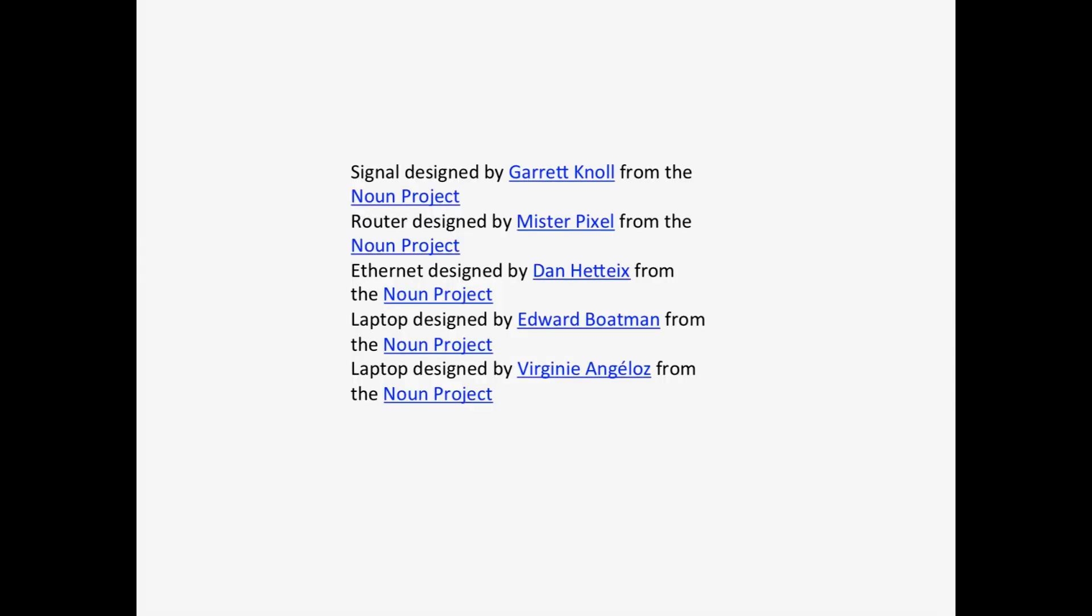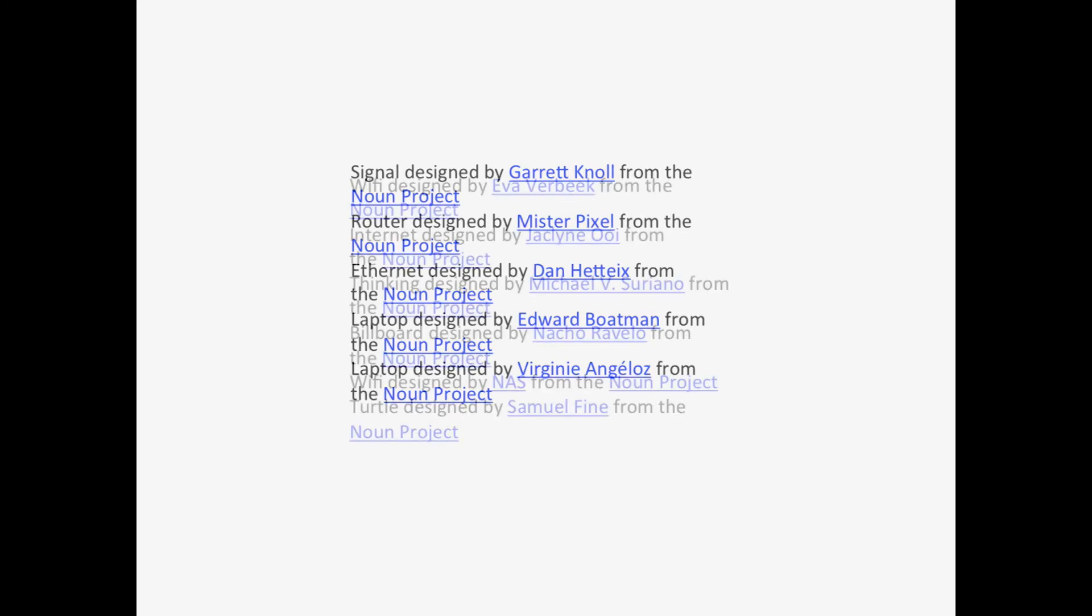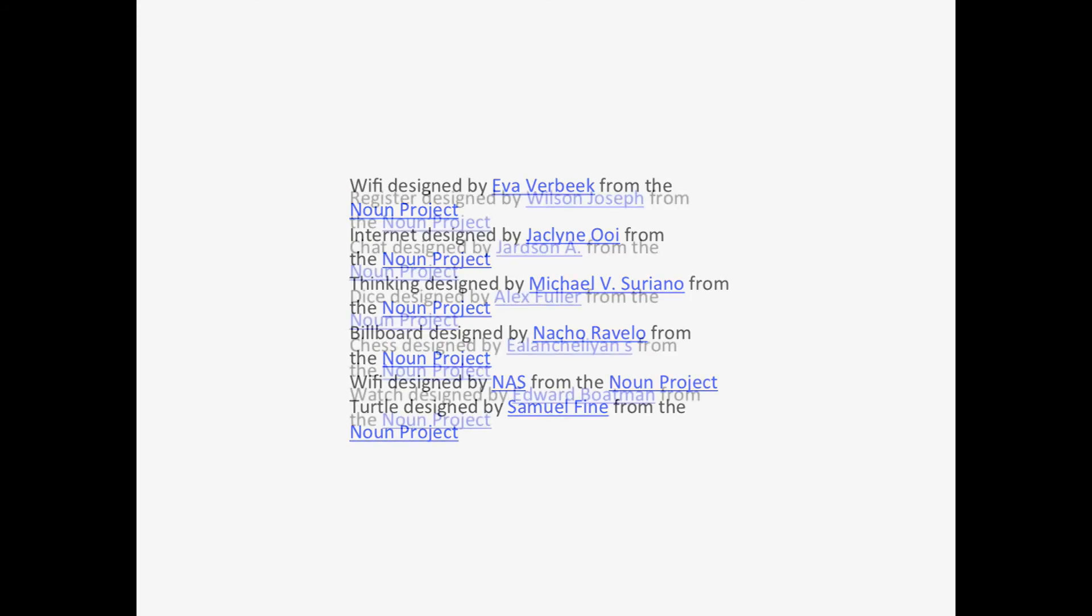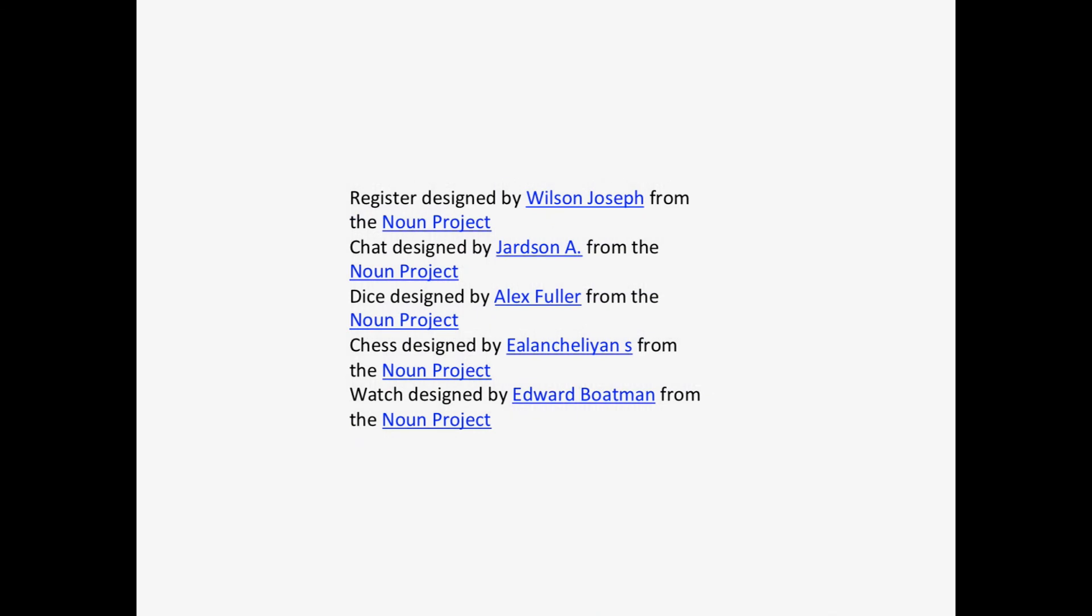Hi everyone, thank you very much for watching. Be sure to subscribe for more videos explaining the tech we use every day but don't know much about. Thank you to the guys at The Noun Project for all the graphics that went into this video. I hope you've enjoyed watching this as much as I've enjoyed making it.